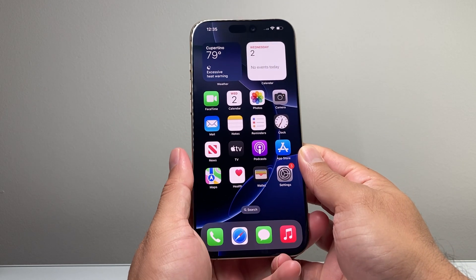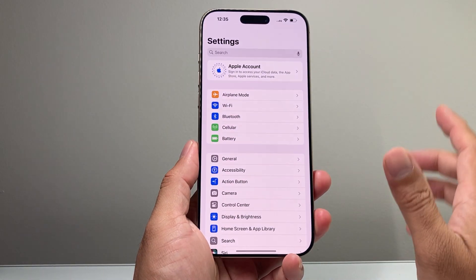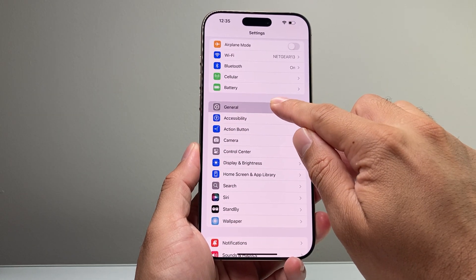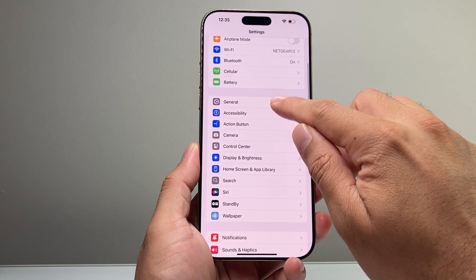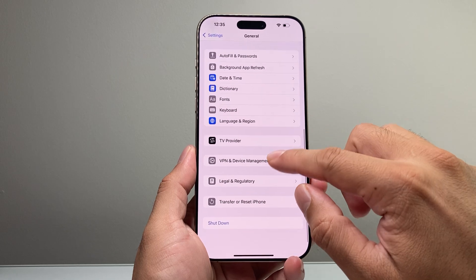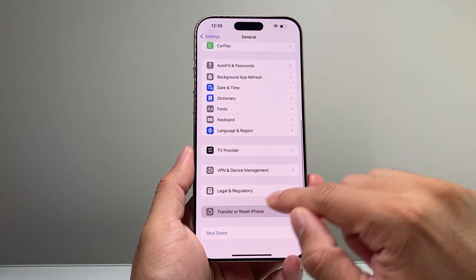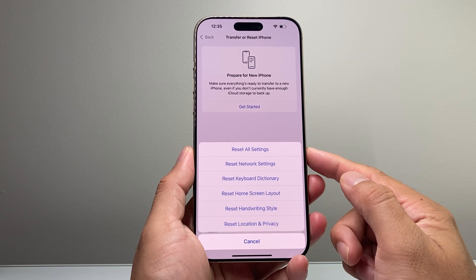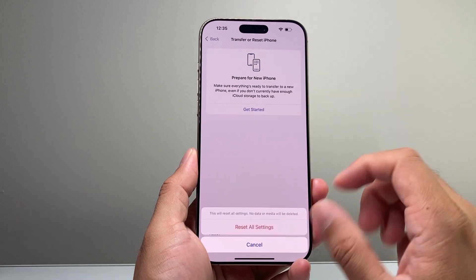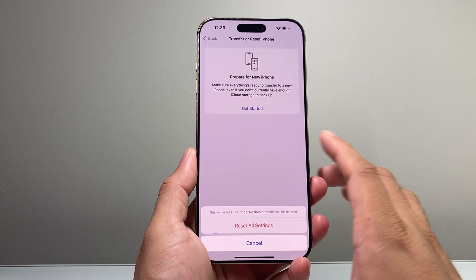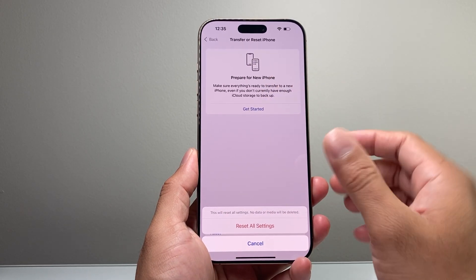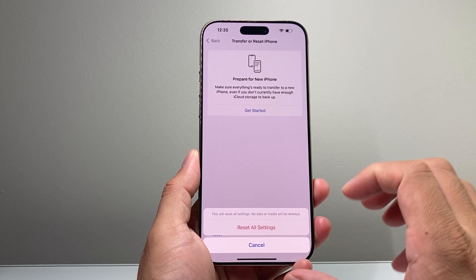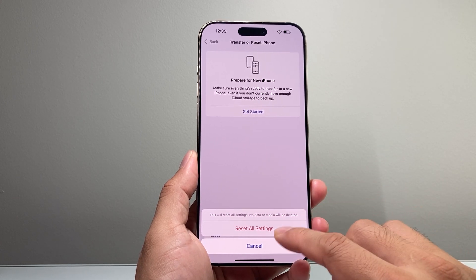If you're still experiencing the issue after the force restart, go into Settings on your iPhone, then go to General and scroll down to Transfer or Reset iPhone. Click on Reset and choose Reset All Settings. This resets the settings themselves — especially useful if you've got a new iPhone — and it will not delete any of your data like your photos, videos, or apps.